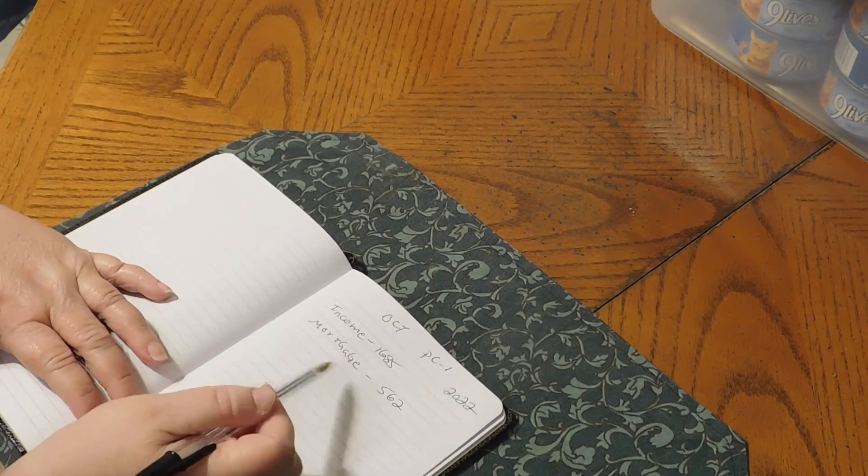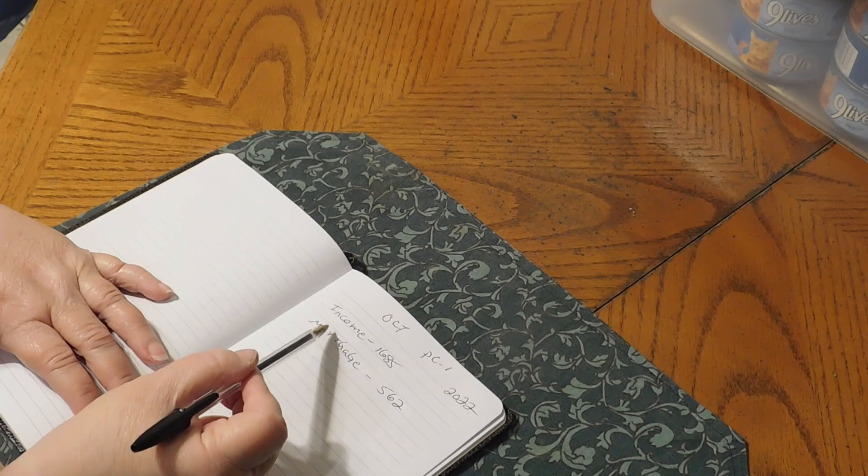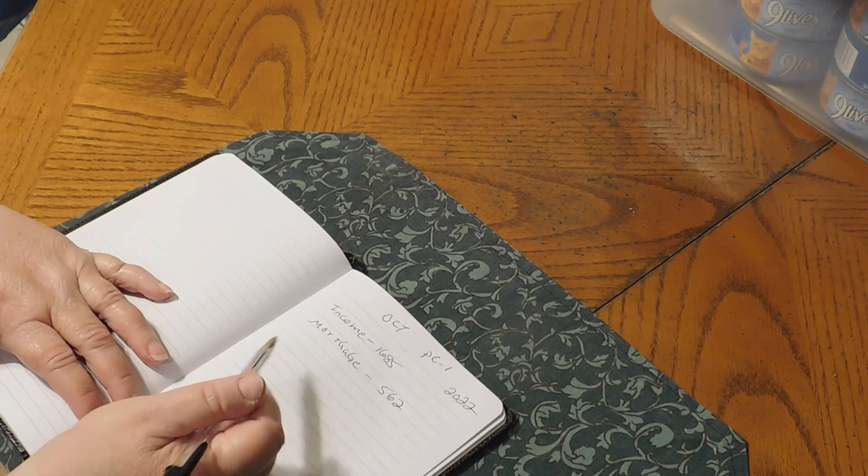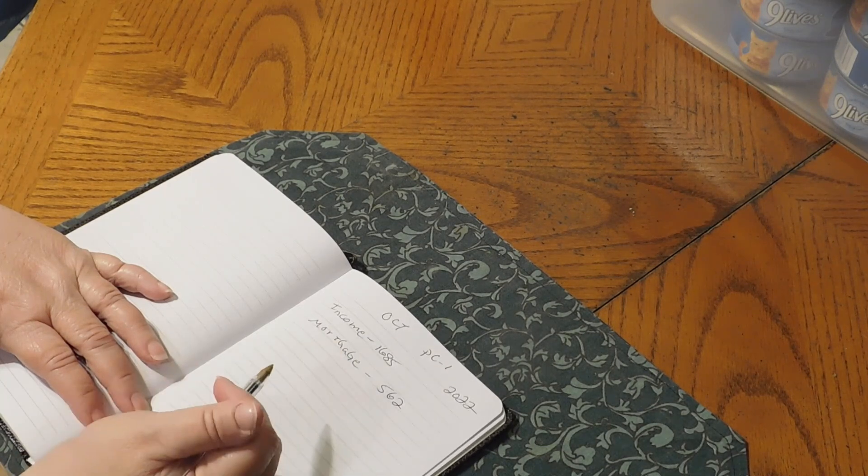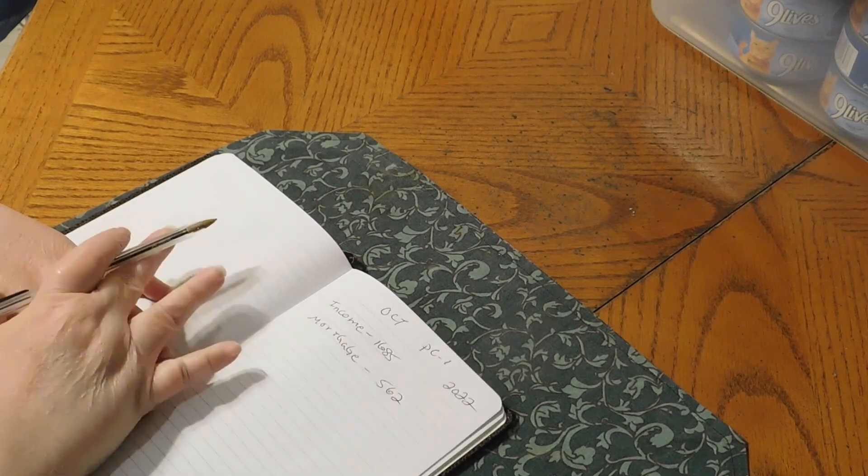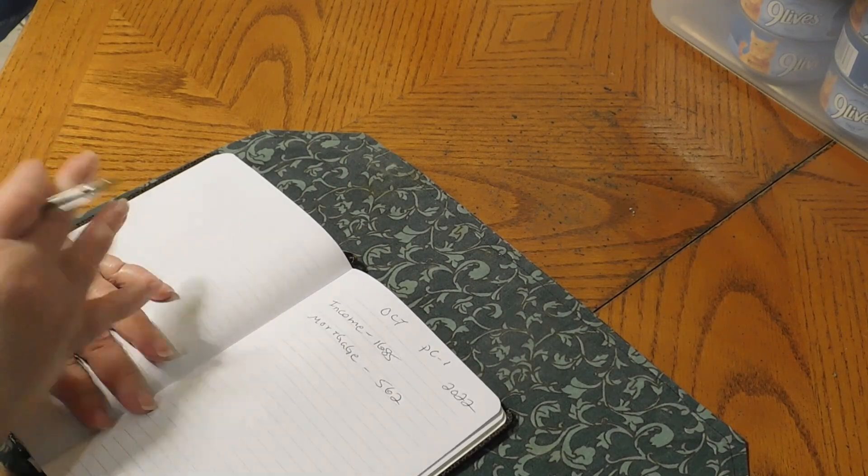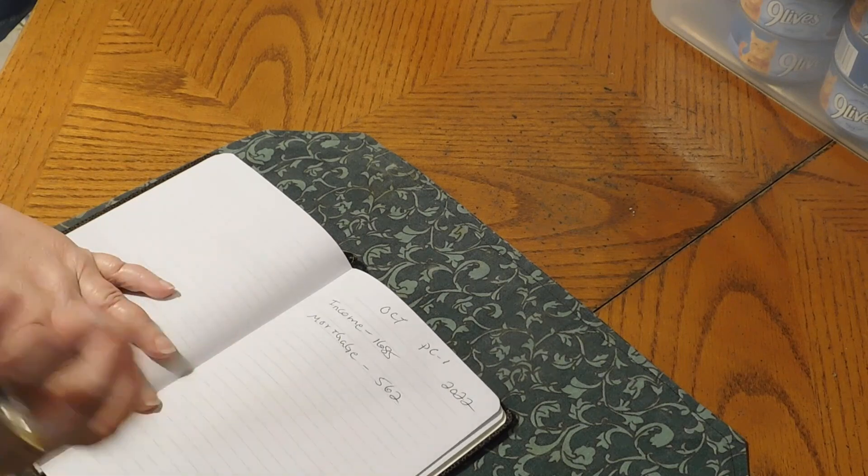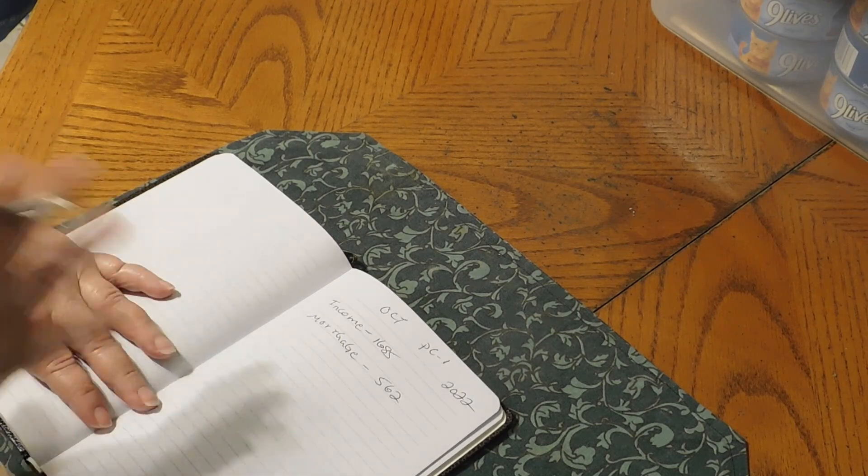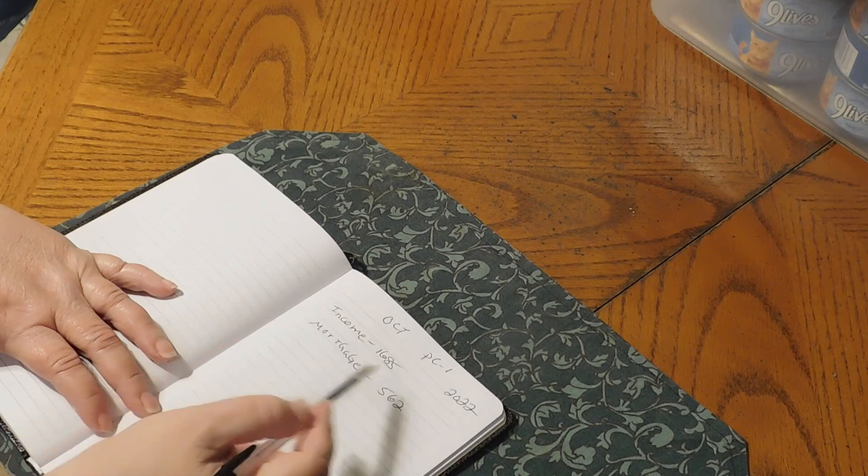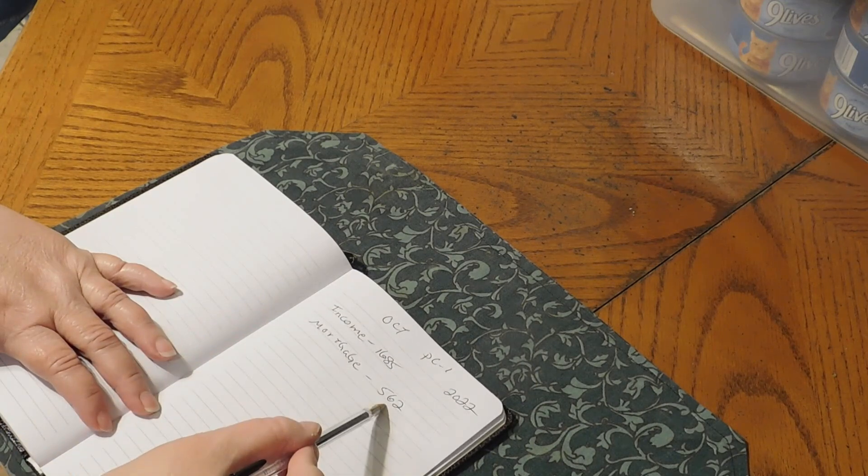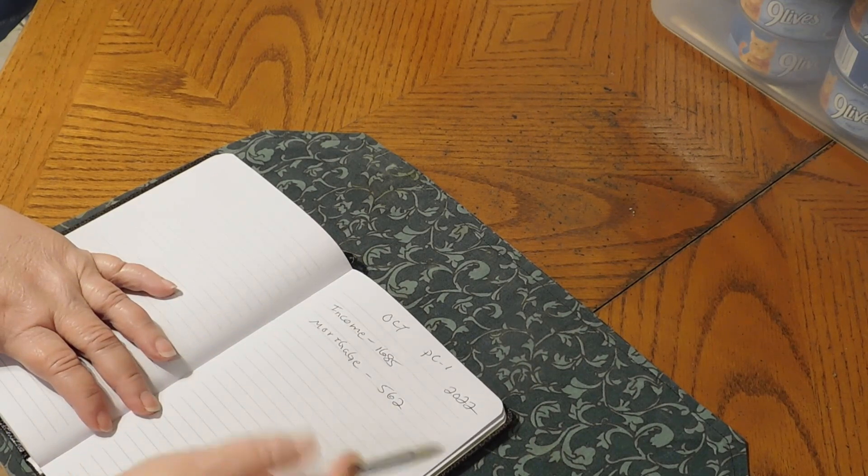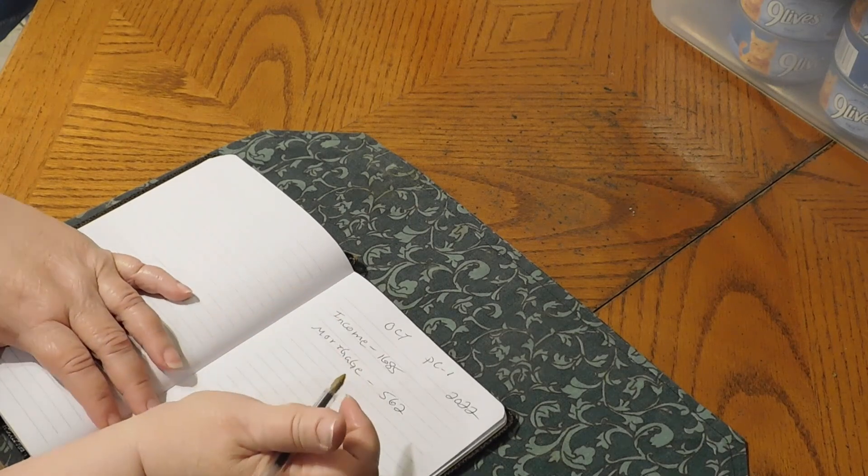For the people who are new, my son and daughter-in-law and me and my husband, we went in in 2017, we bought a house together. So anything pertaining to the house, utilities, the mortgage, security system, food, anything, we split 50-50. So our half of the mortgage is $562 every month.